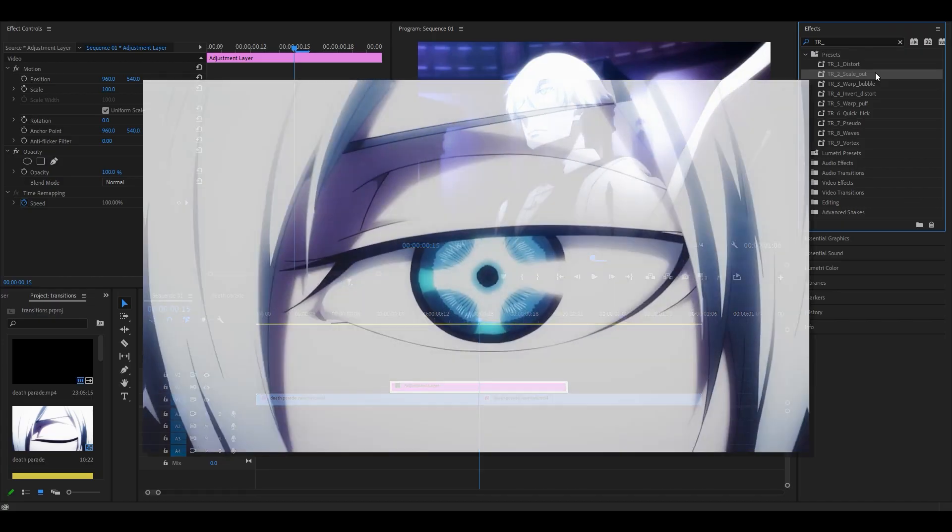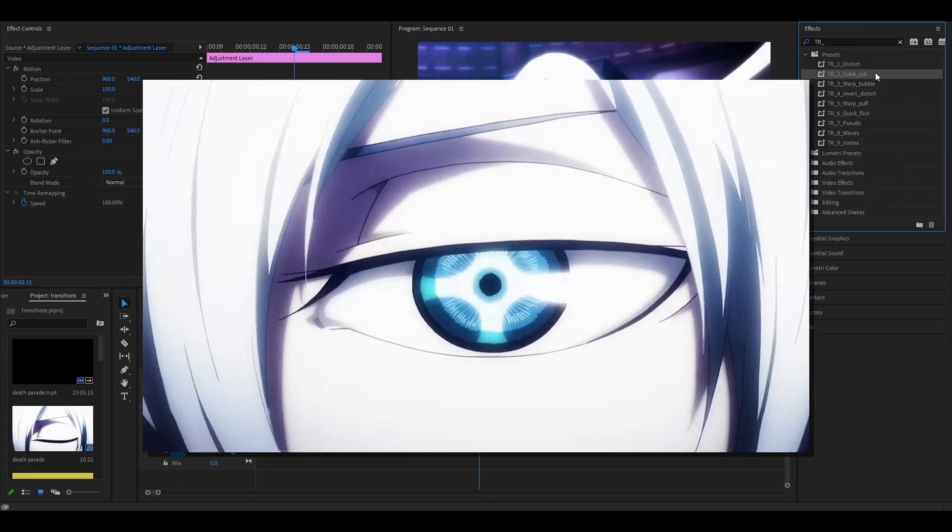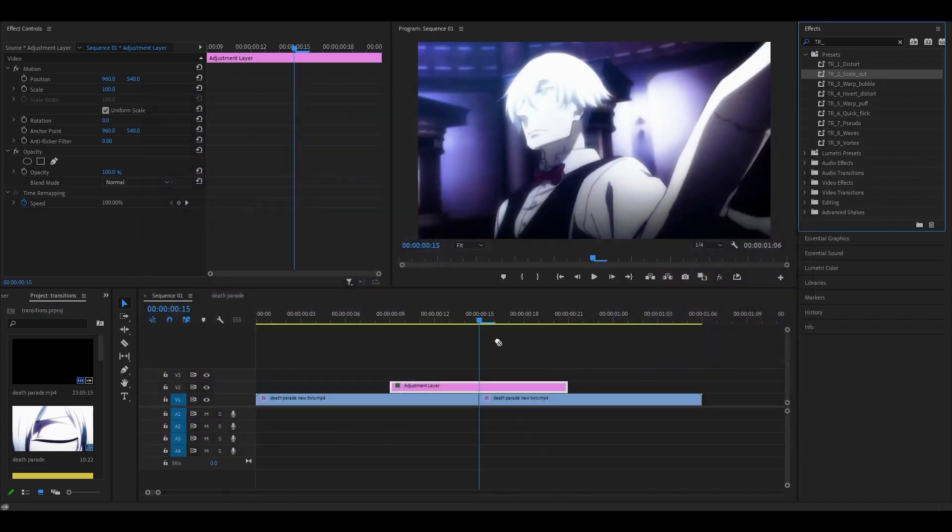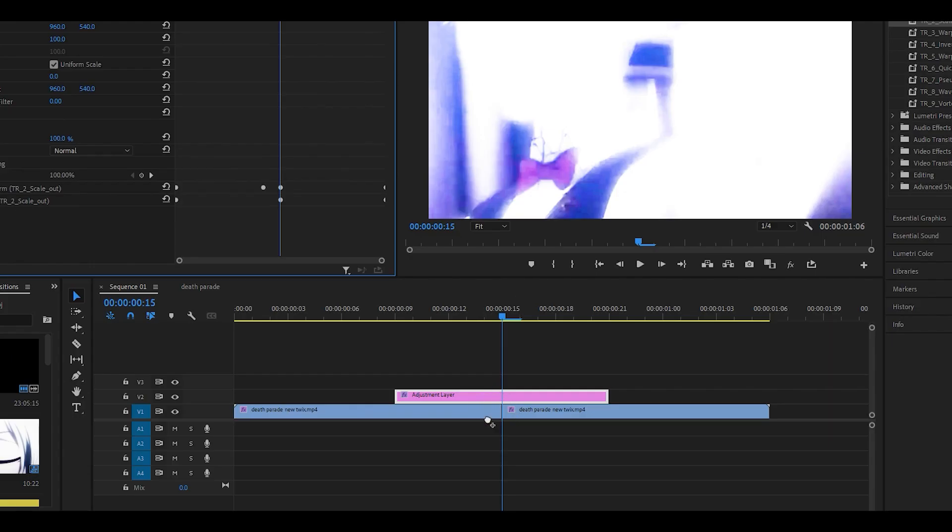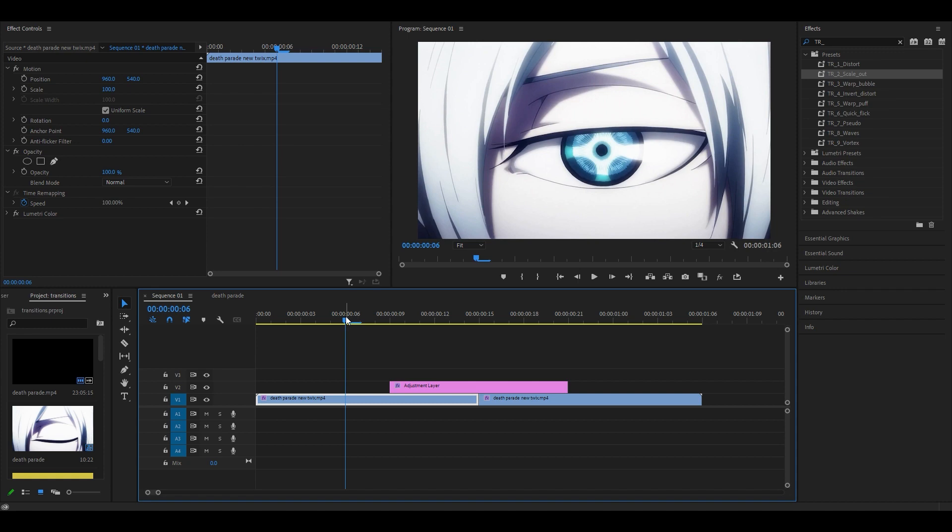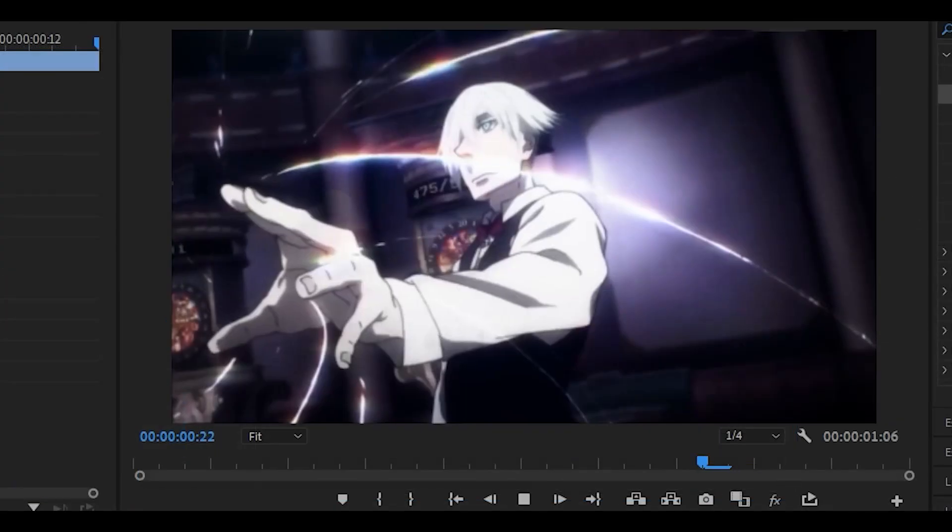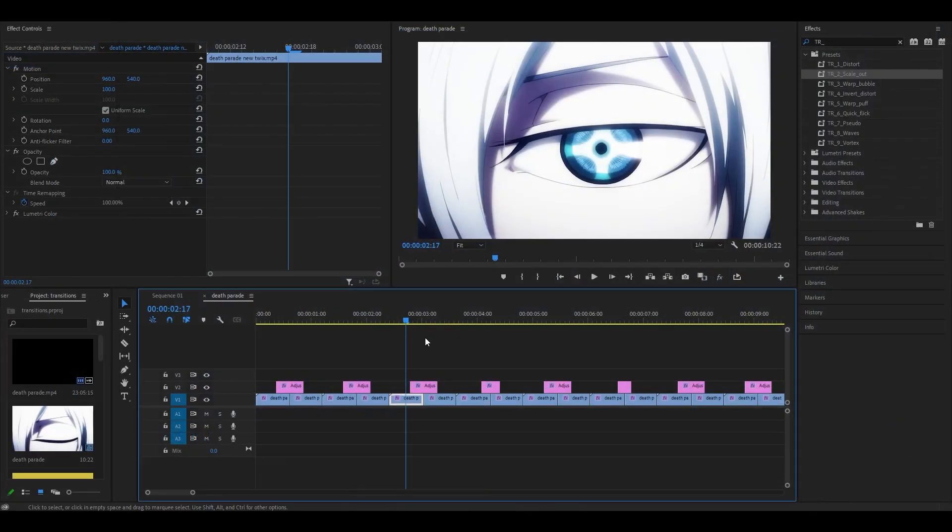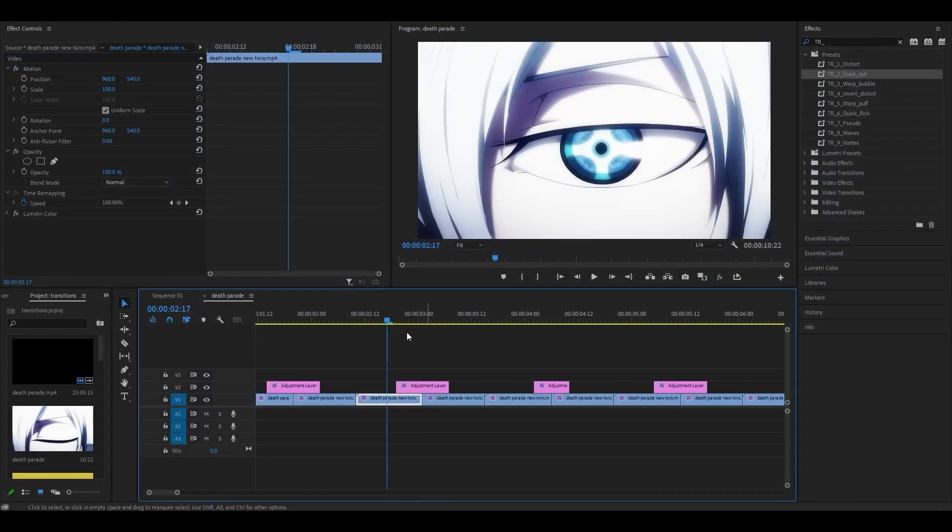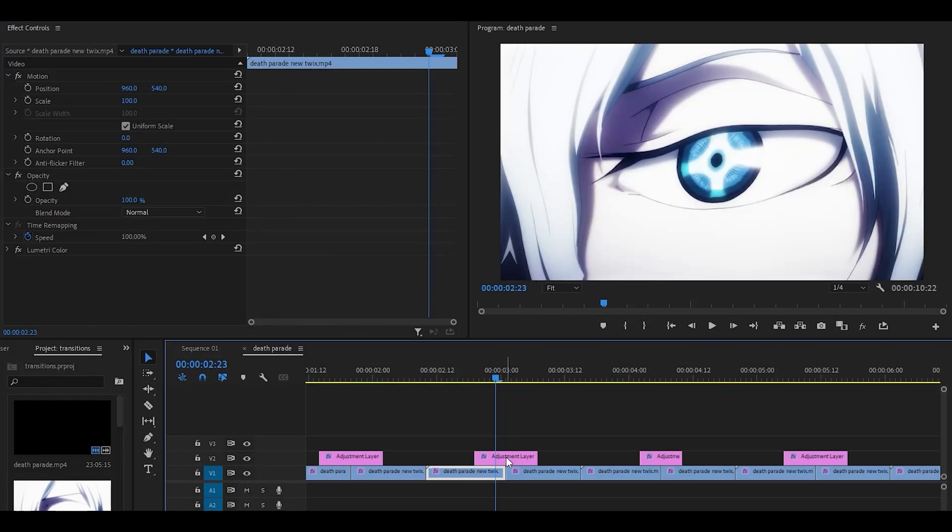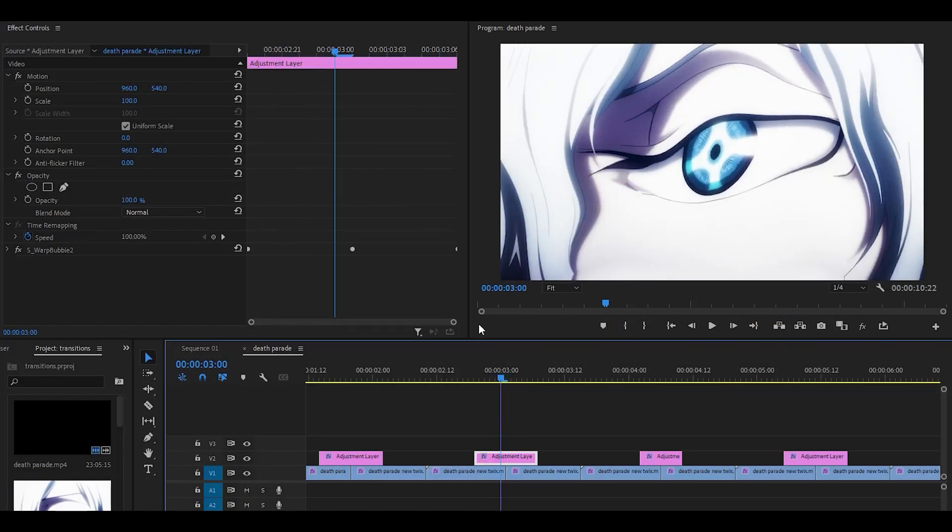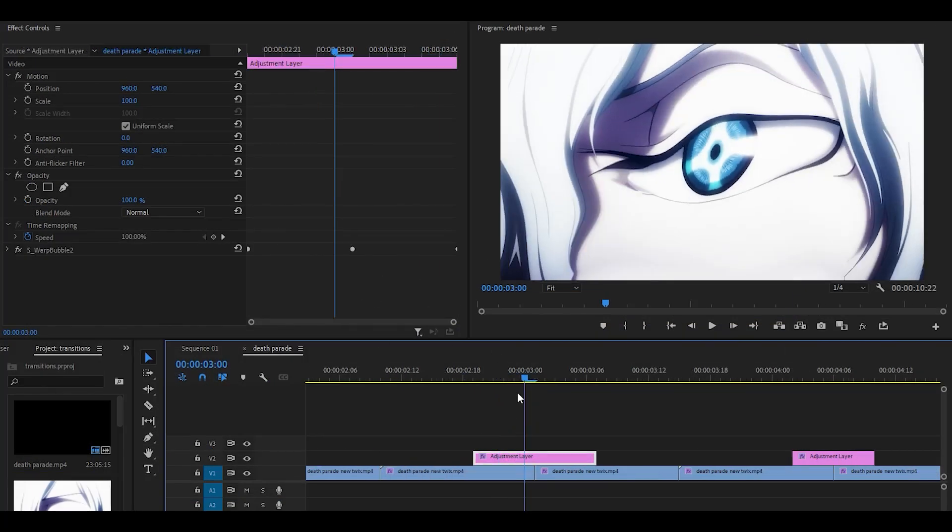The next one is a scale out, so I'm going to drag it onto the adjustment layer. Again, you can see that these two keyframes are in the center between the two clips, so there is no need for me to move them and it should look like this. The rest of the effects work the same way. I've got the third one which is called warp bubble, and as you can see it's centered in the middle as well.